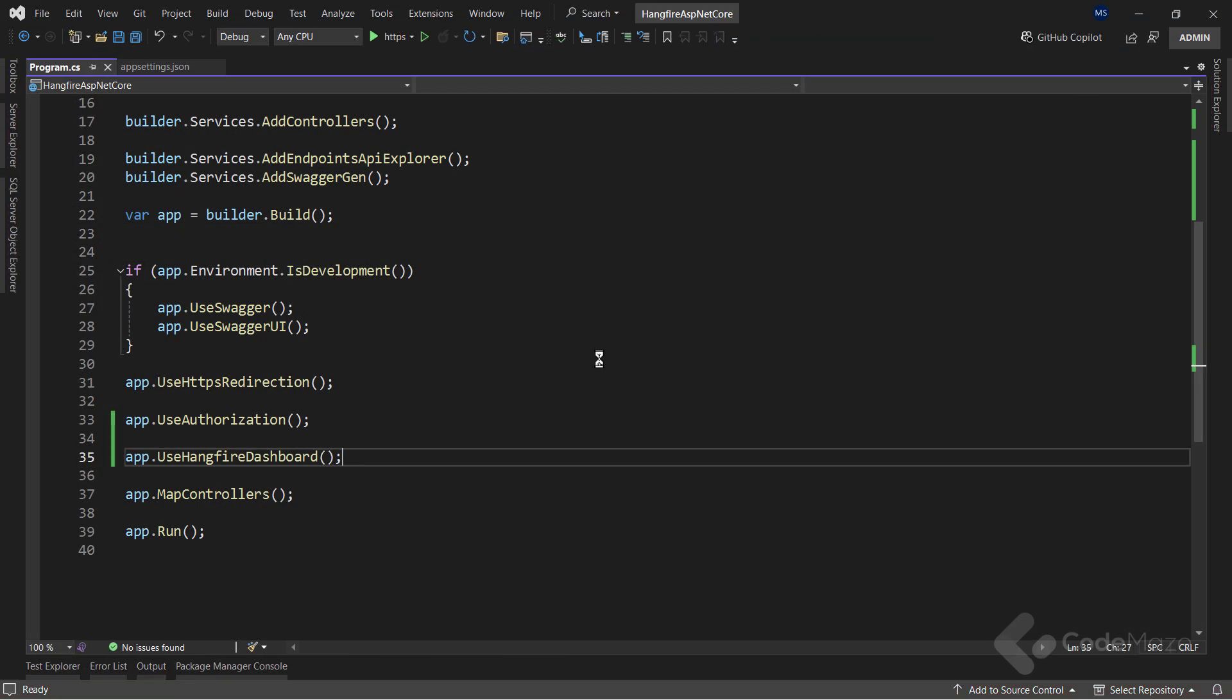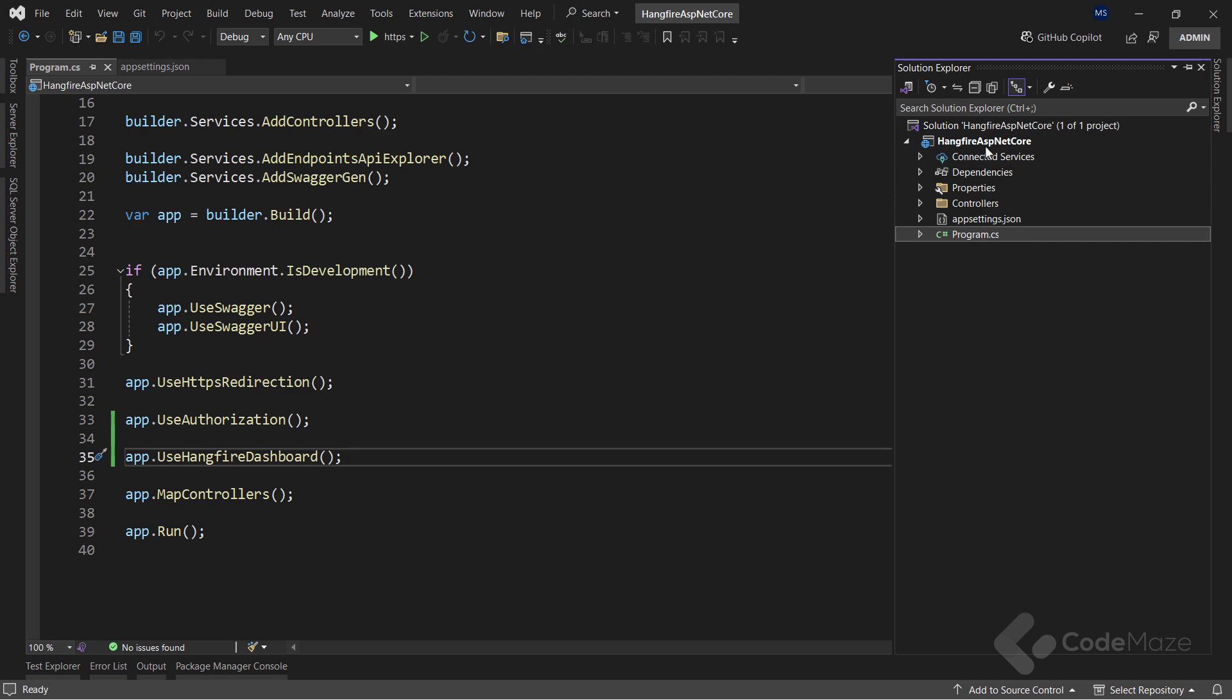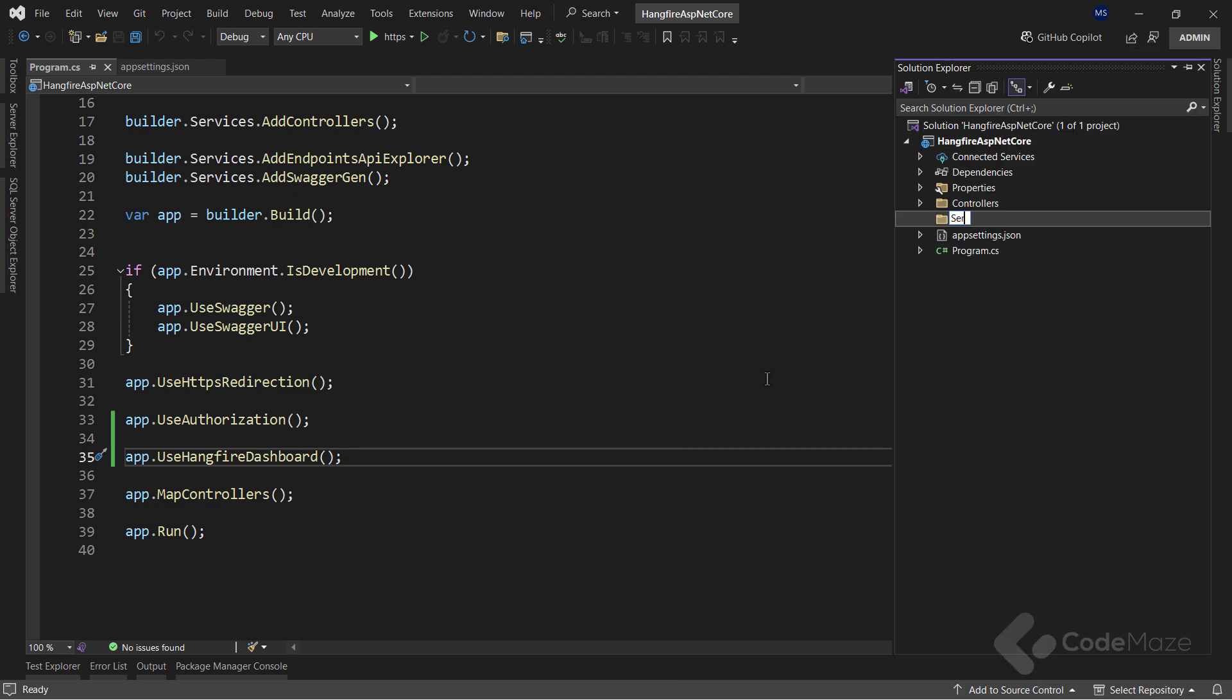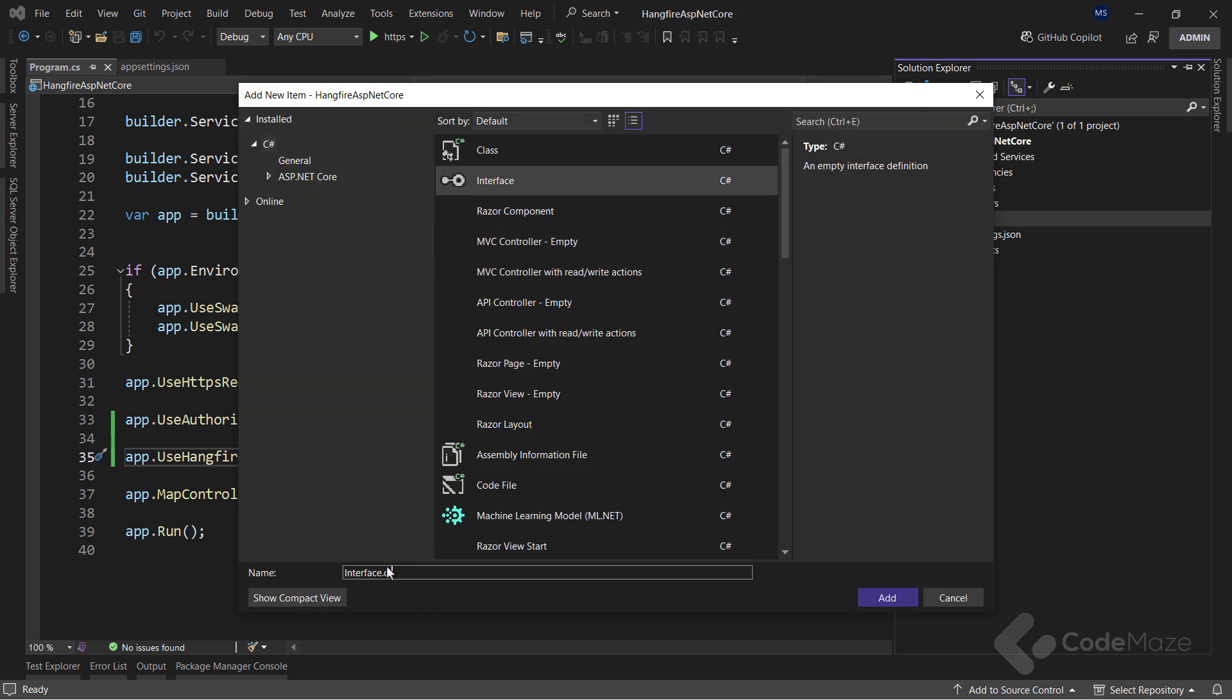Hangfire supports different job types that we can use for different occasions. Let's see how to implement them easily and verify their execution in the dashboard. To start testing the job scheduling, let's create a services folder. And then, a new interface named IJobTestService.